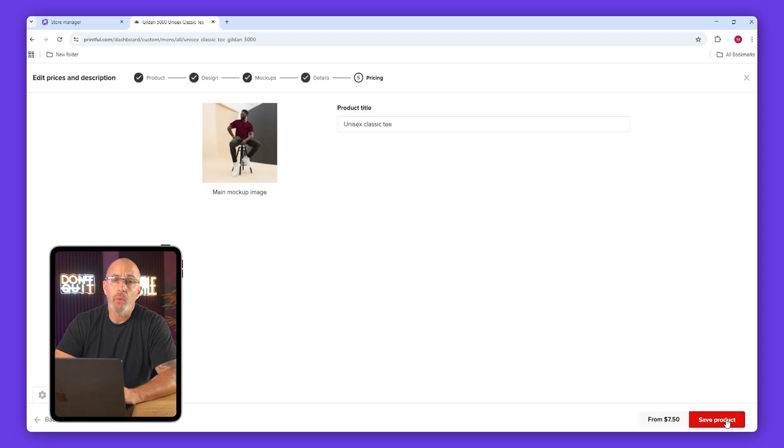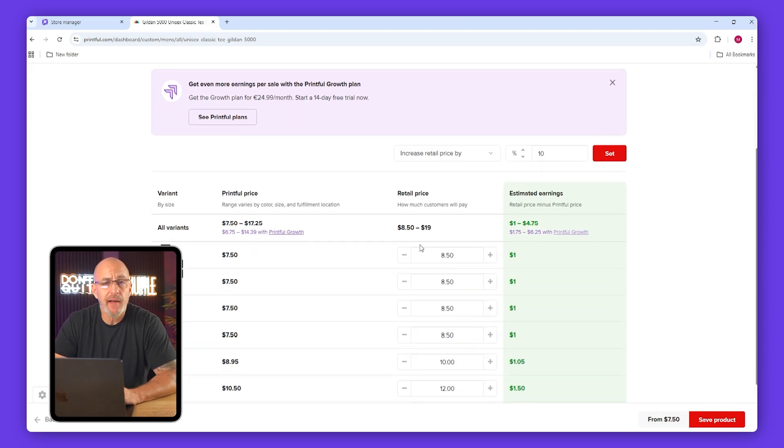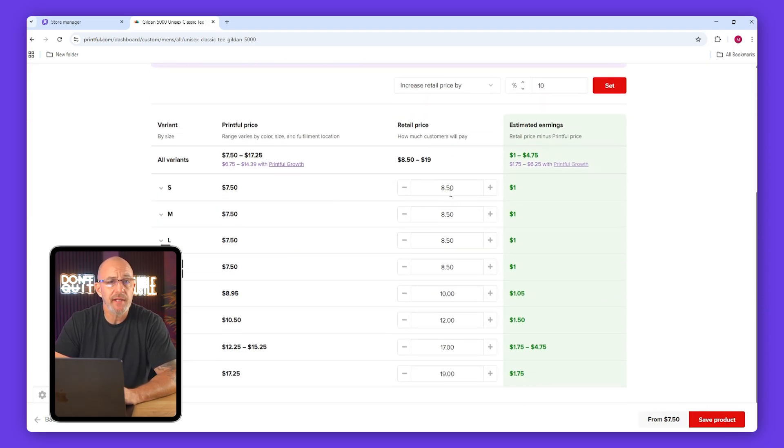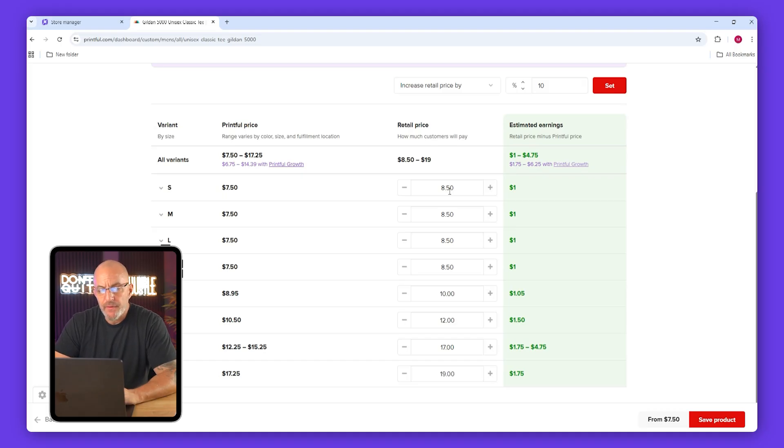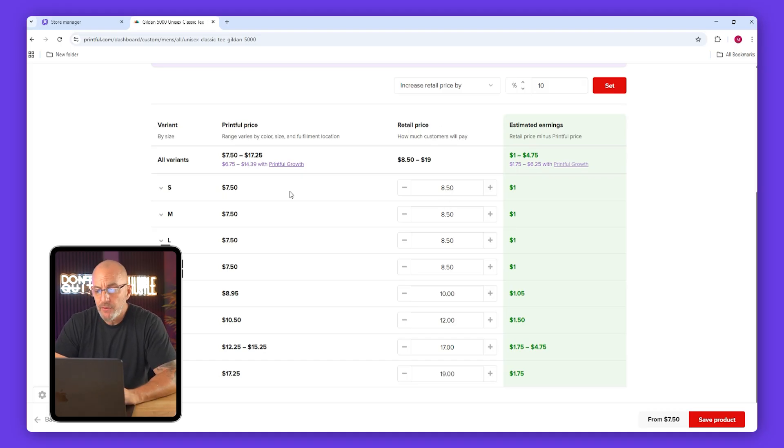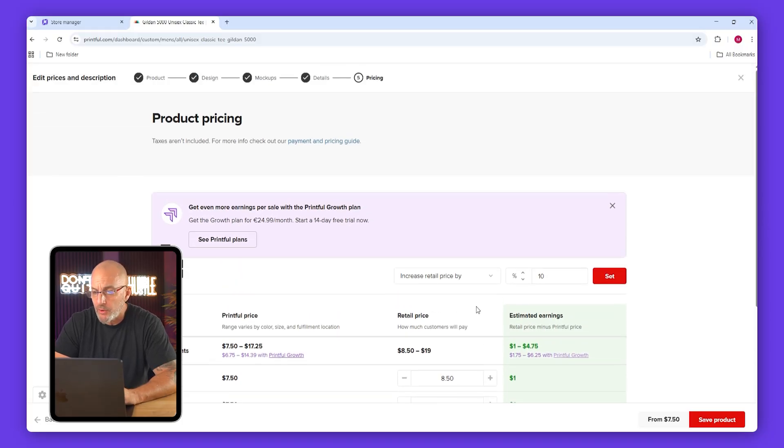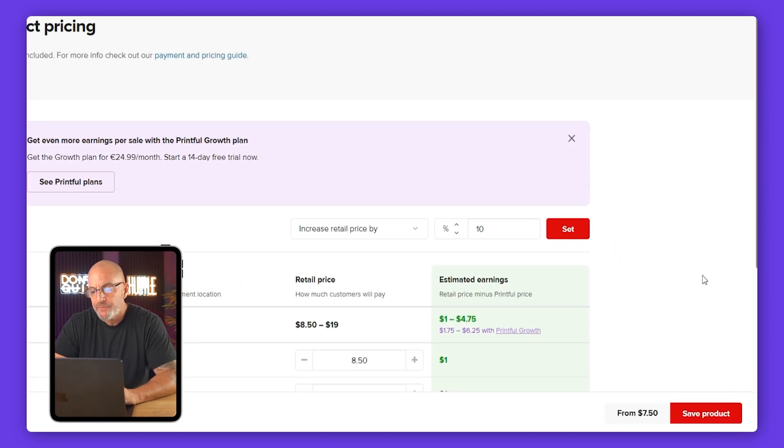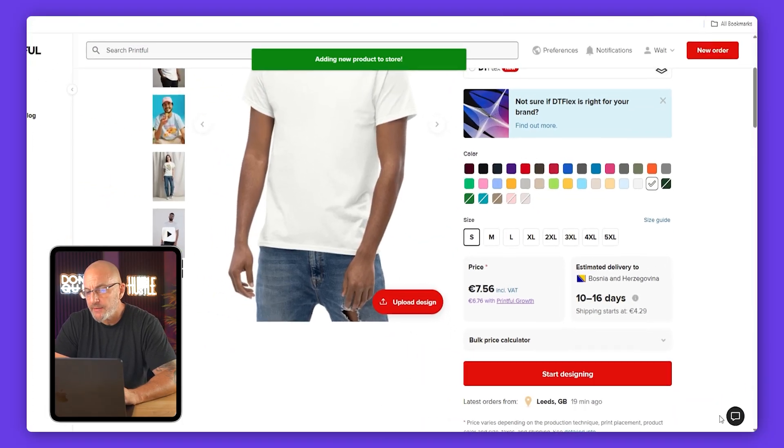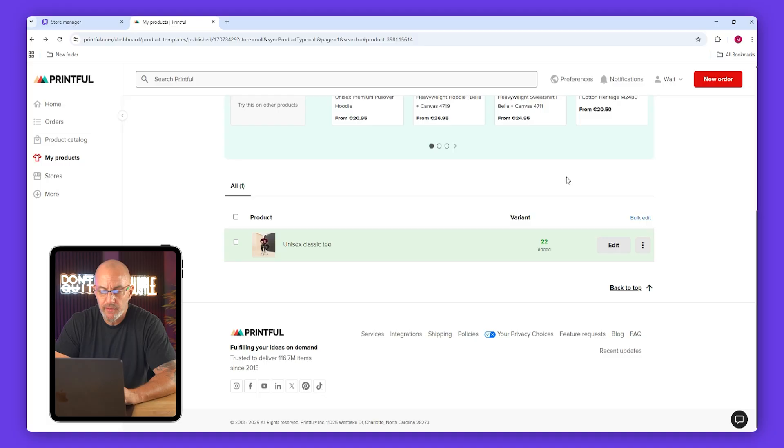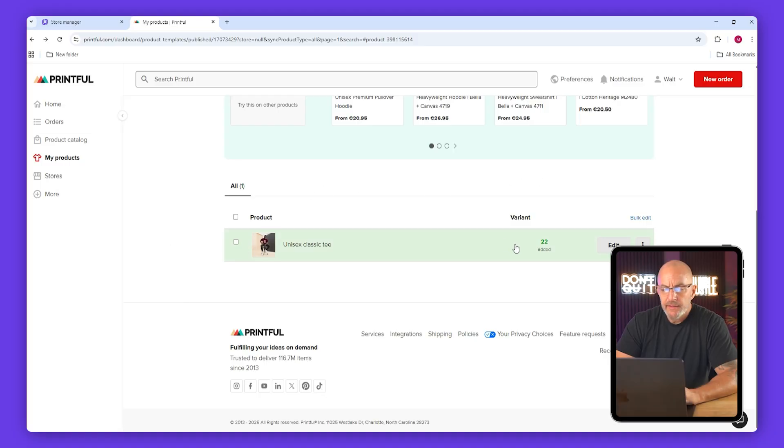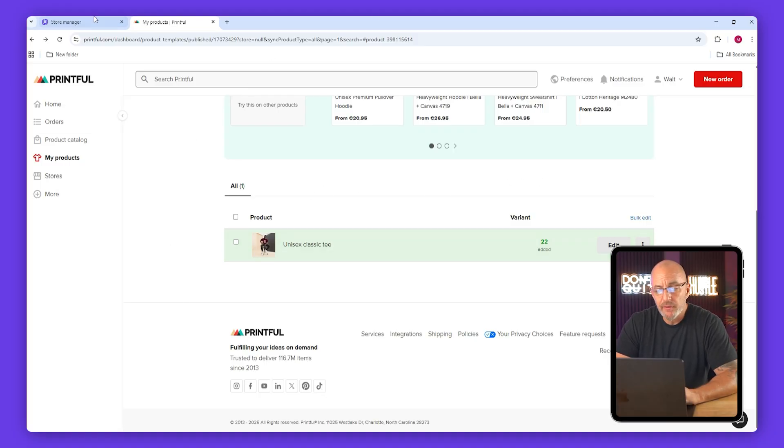And don't worry about the product title or description yet since we'll edit those later in Hostinger. You'll then see pricing for product variants. You can adjust prices here or do it later, which is what I'm going to do. Save the product and give it a few seconds to sync.